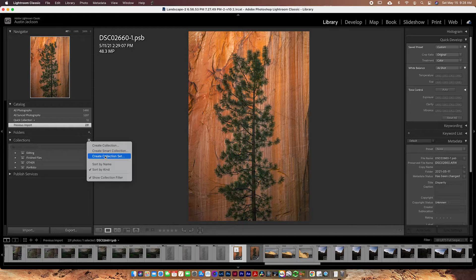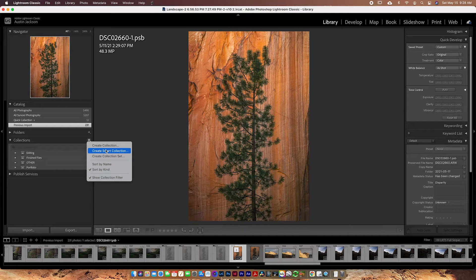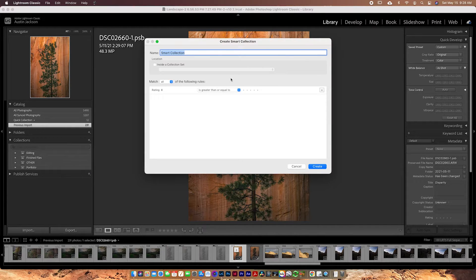You'll see options to create a collection, a smart collection, or a collection set. A collection set is just an organization folder — like a big folder you can put other little folders in. A regular collection is just a place to store photos. A smart collection is what we're talking about today, which is smarter than a regular collection. This may look a little daunting at first but it's actually quite easy.